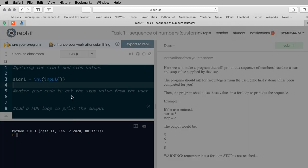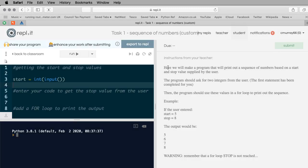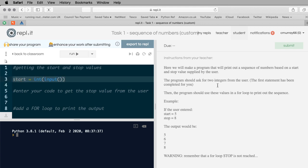I'm going to start straight away on task one. What it asks us to do: we will make a program that will print out a sequence of numbers based on a start and stop value supplied by the user. The program should ask for two integers from the user - the first statement is already completed. It gives us an example: if the user entered five and then eight, it would print out five, six, seven, eight.